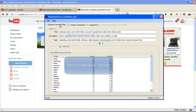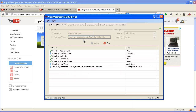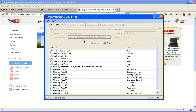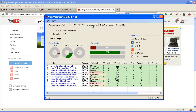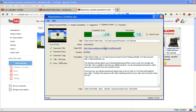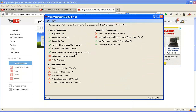We're going to analyze what we should optimize using video optimizer. We'll look at tab 4: optimize content. You can see the competition score and your score here. It's already optimized because it's already at 70. You can see the checklist here for what you should be doing to increase the rank.